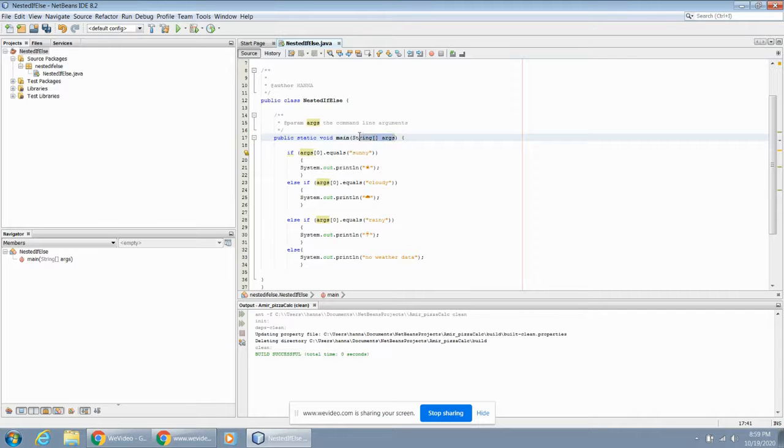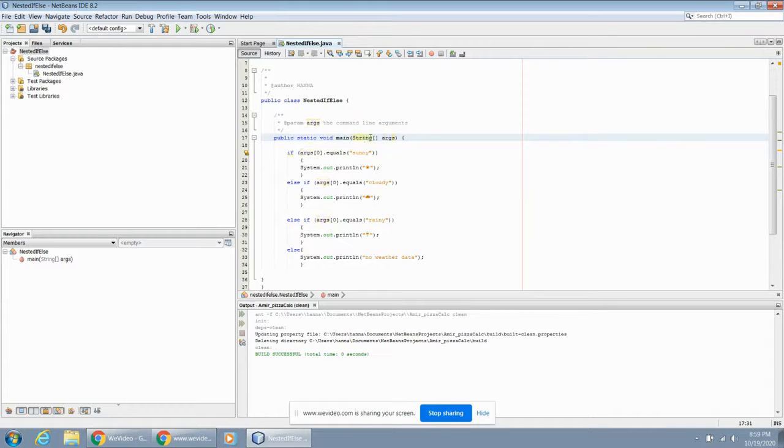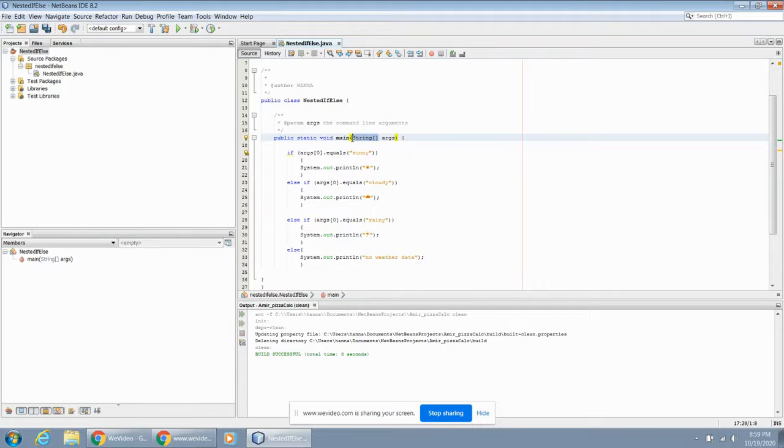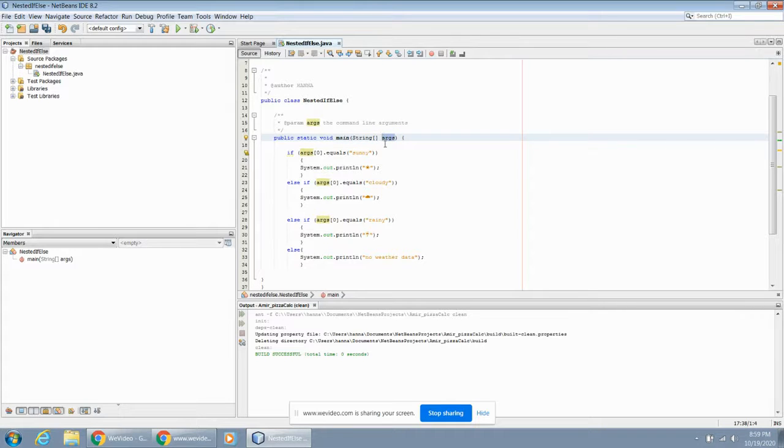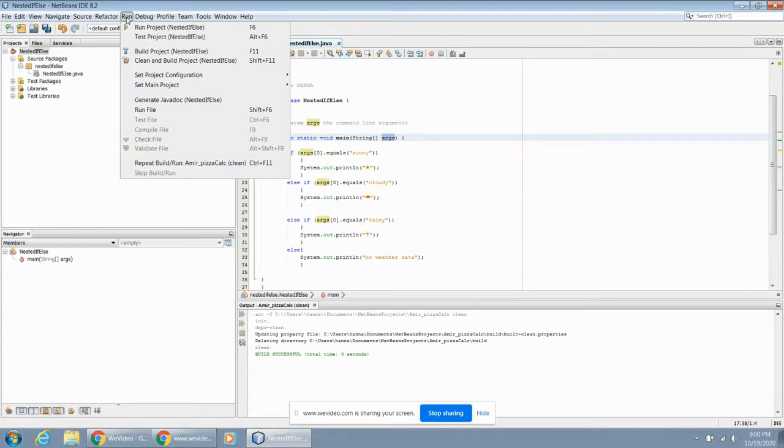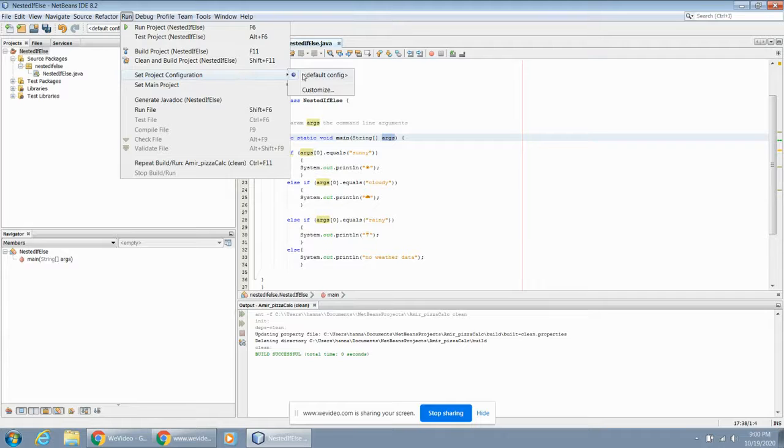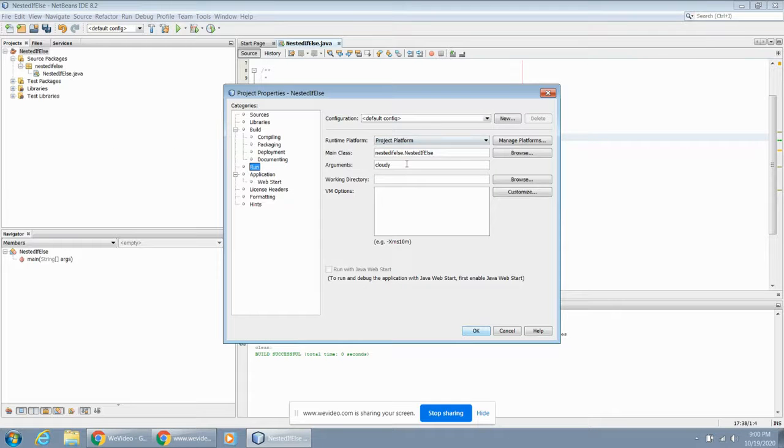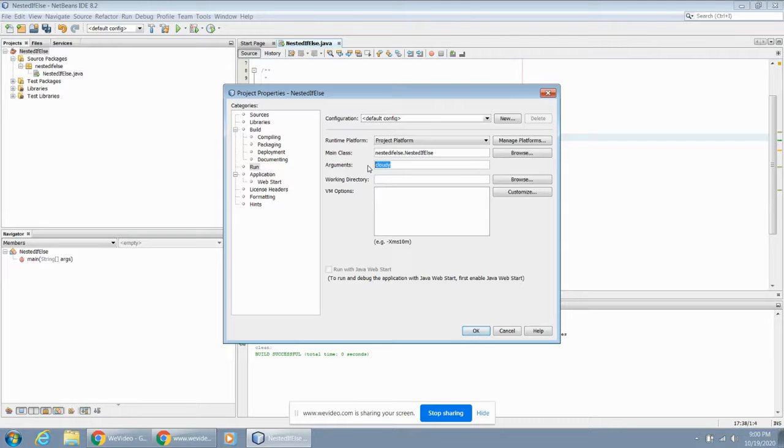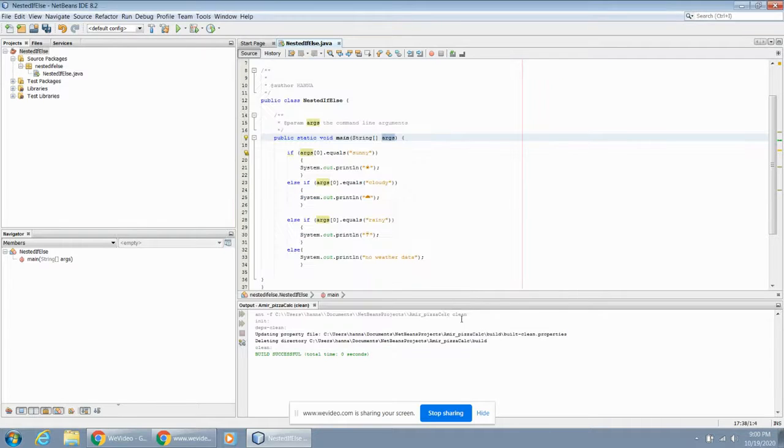What this main method does is it brings in some external data. It brings in a string - actually an array of strings. So we can bring in a number of different string pieces of information in an array, a collection of that string data, and it calls it arguments. That's a variable that it brings in from an external location. We can simulate that in our programs by going to set project configuration and then going customize. And then here, where it says arguments, we can actually simulate this passing in of arguments from an external source. So I can put in sunny here.